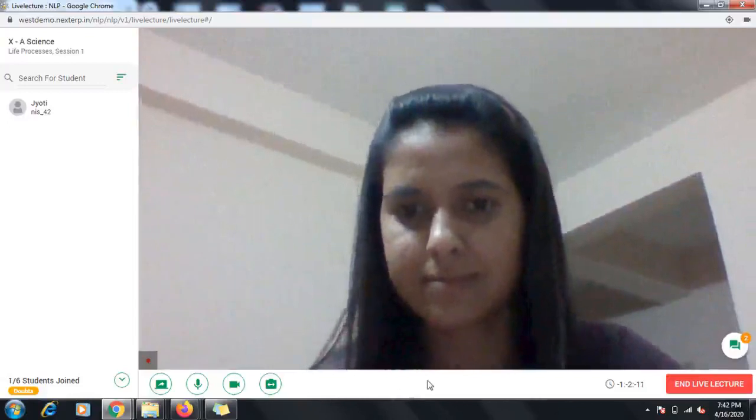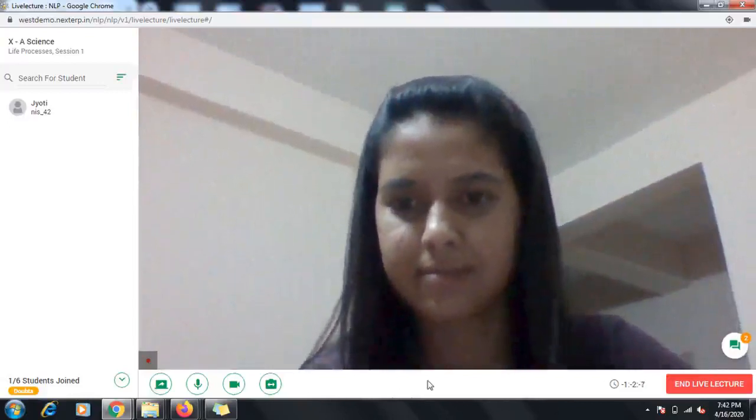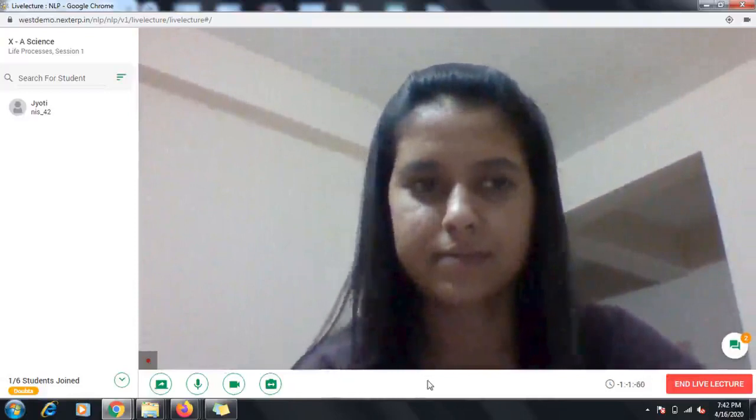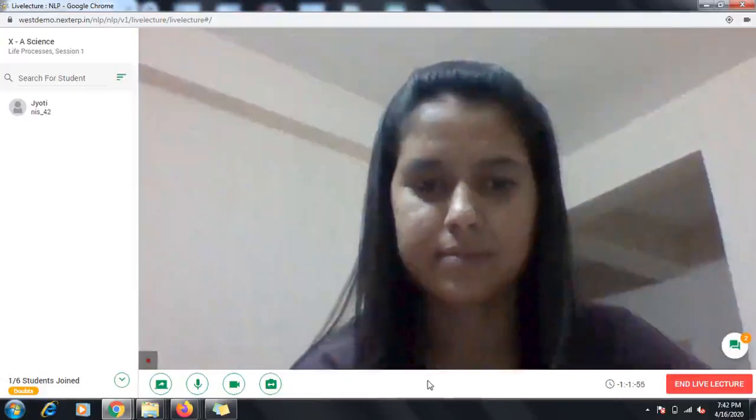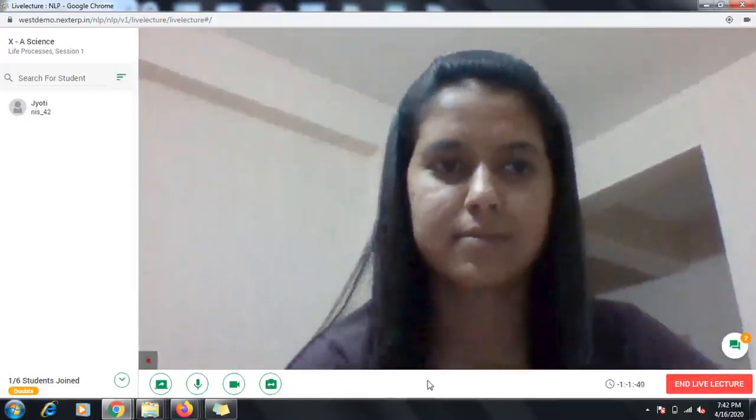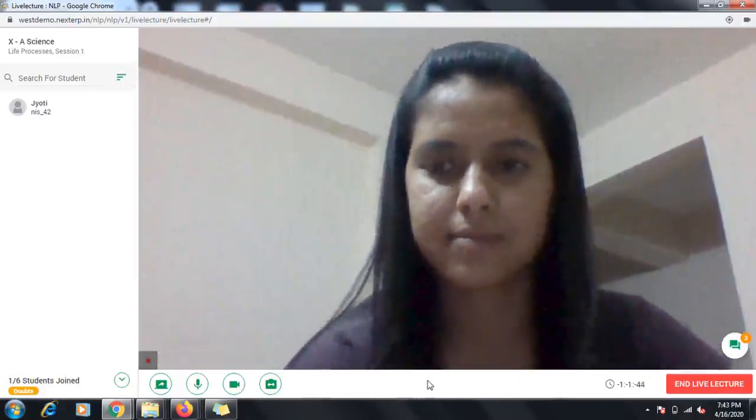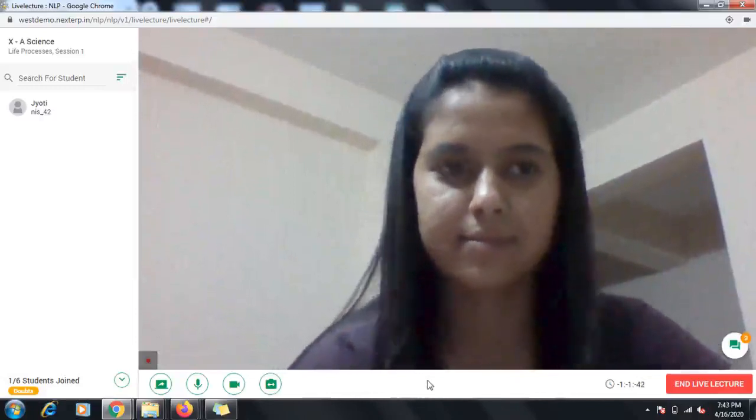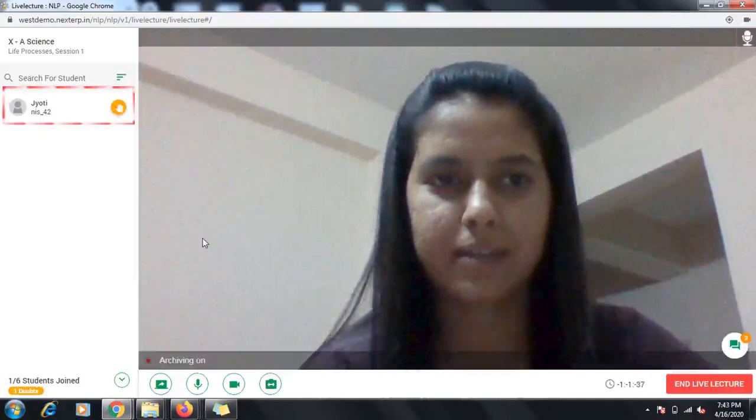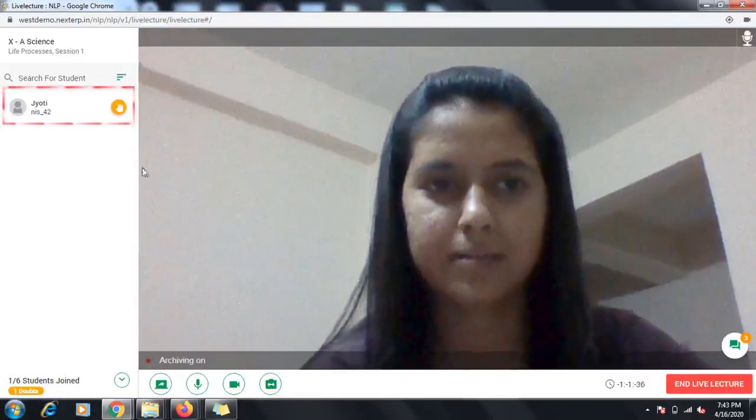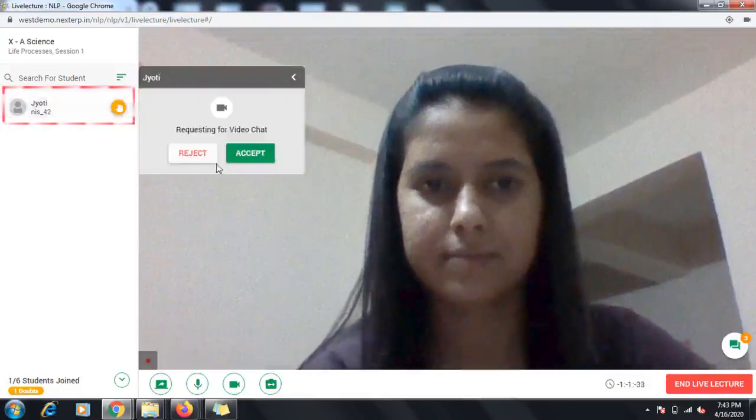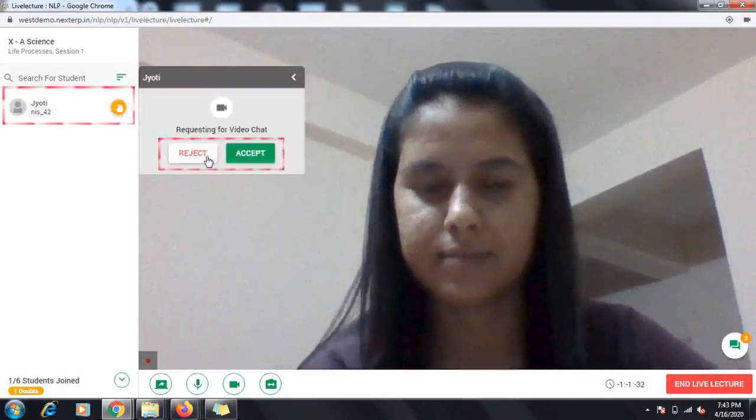Did you know that you can have discussions and clarify doubts in a virtual classroom too? In case a student has a doubt, they can tap the Raise Hand button on their screen. Then you will see a hand icon next to that student's name who has raised a doubt. Click the icon and you will get two options to either accept or reject their request.